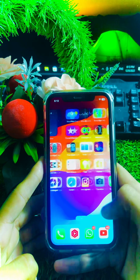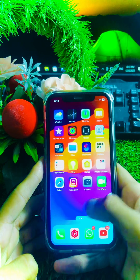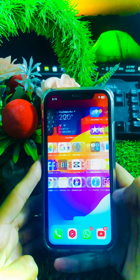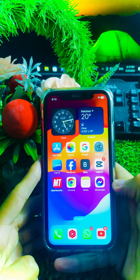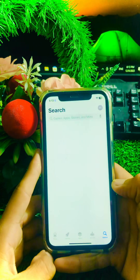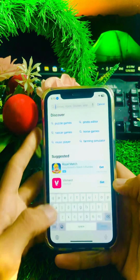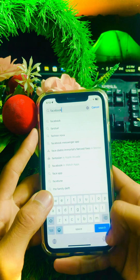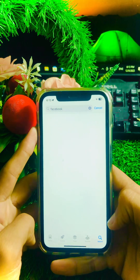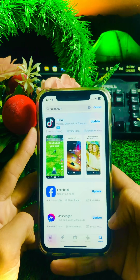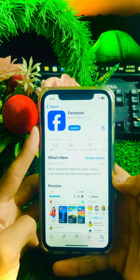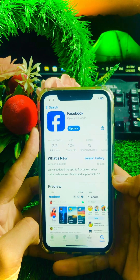So without wasting any time, let's get started. For the first method to solve your problem, go to your App Store on your device and search for the Facebook app.